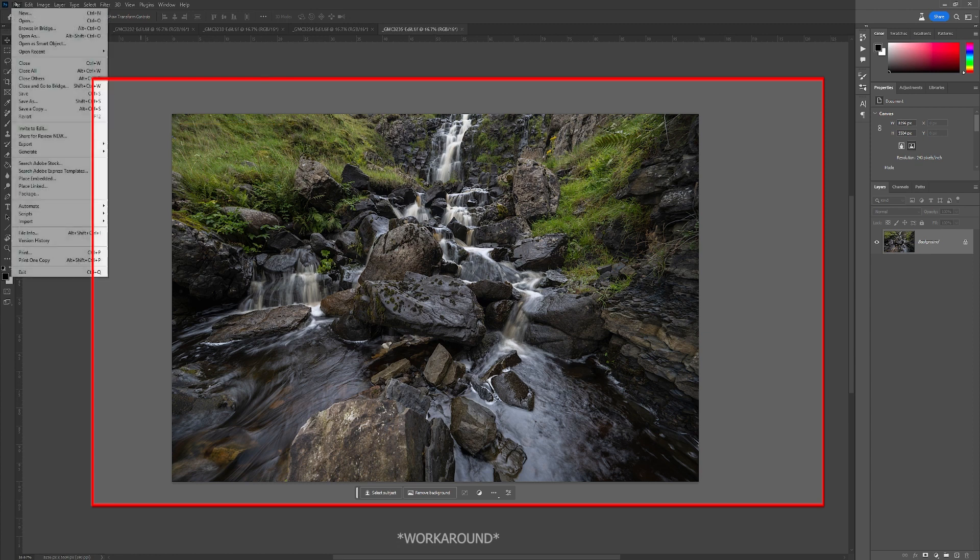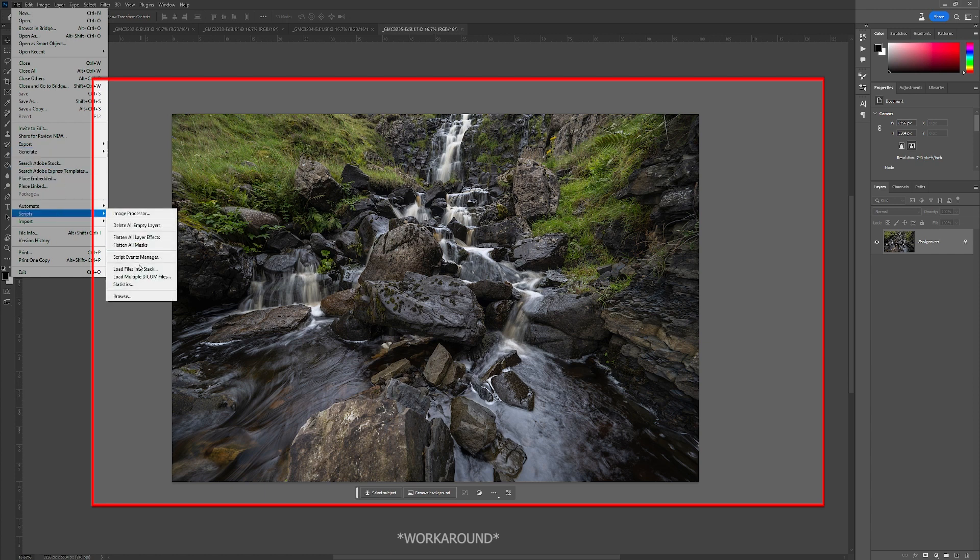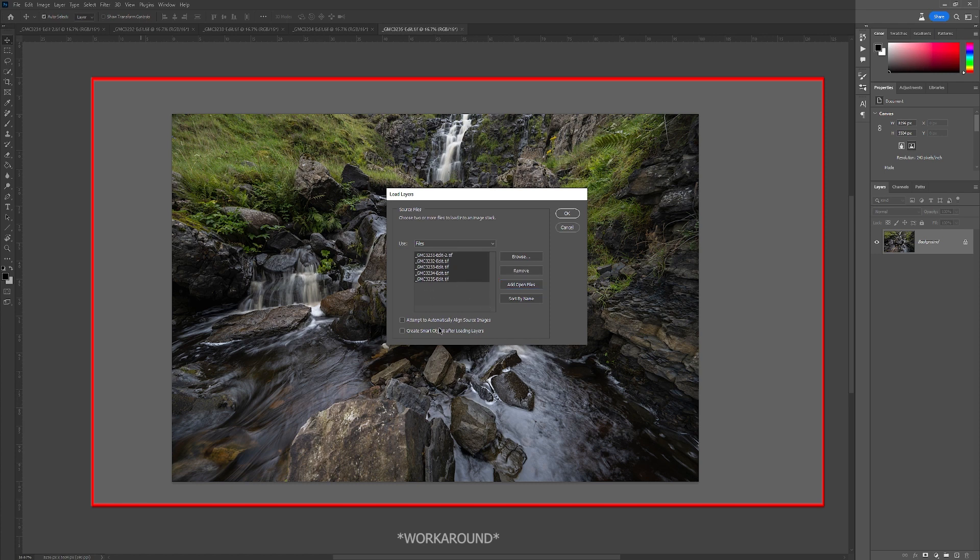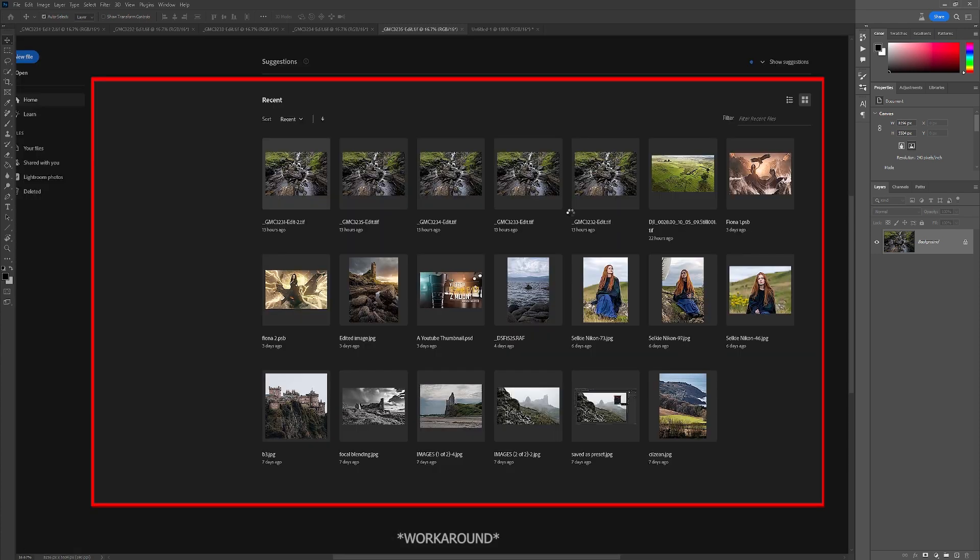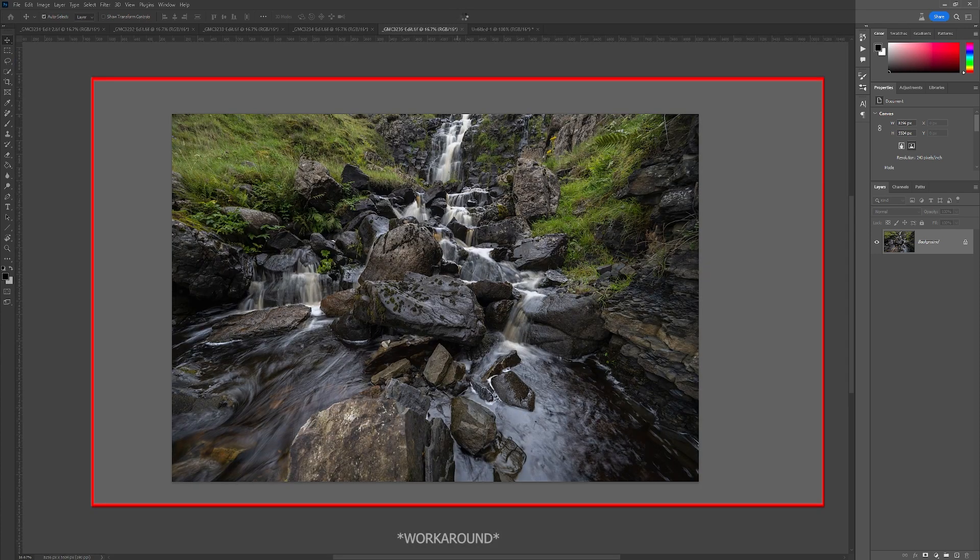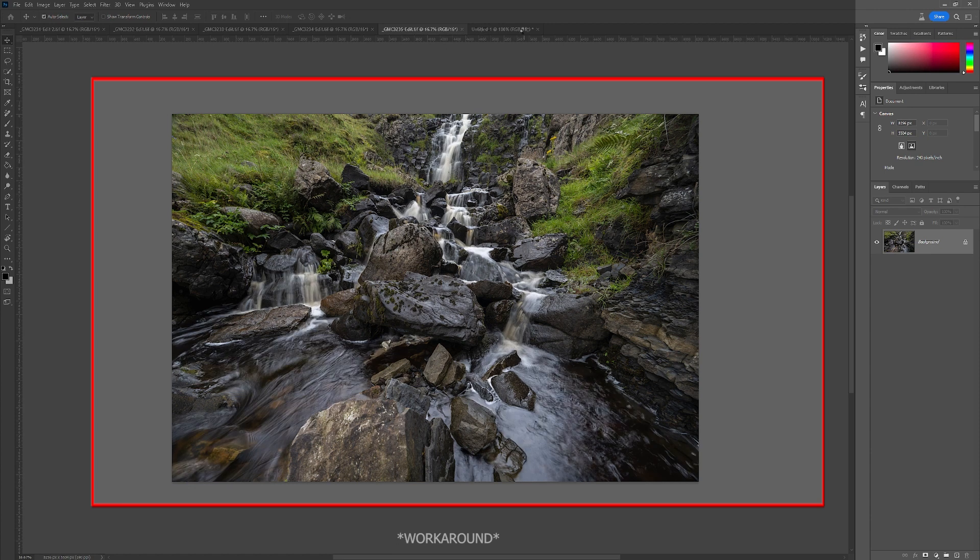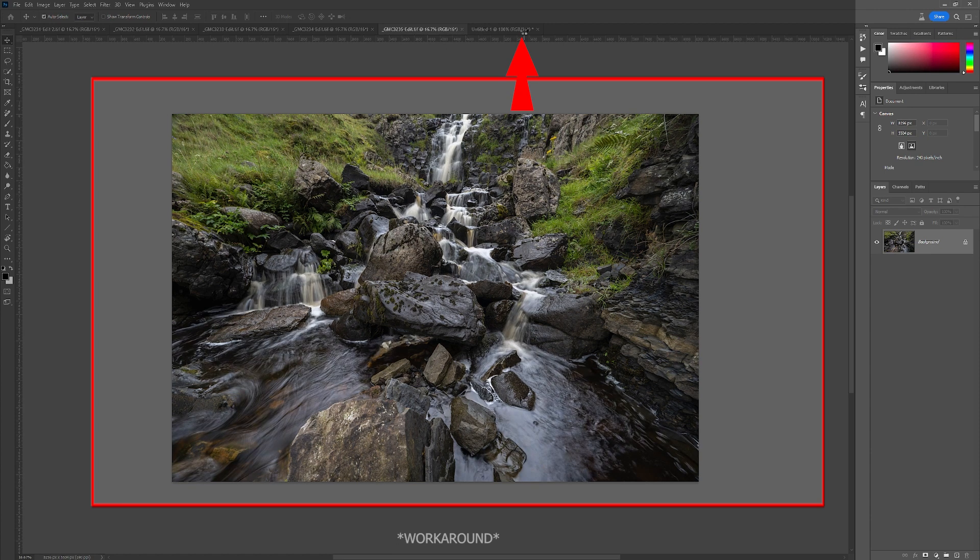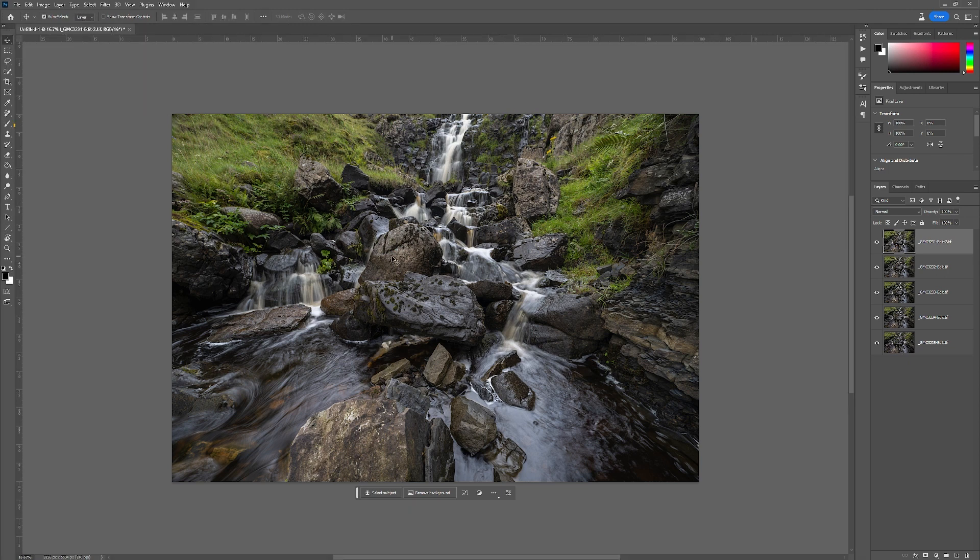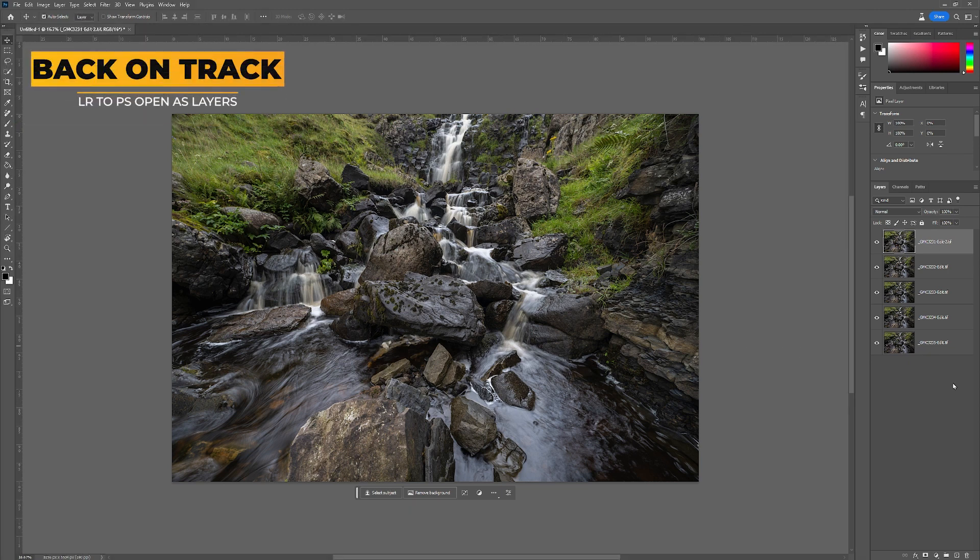Go into File, Scripts, and Load Files into Stack. This is just a workaround. Click Add Open Files to select them, hold down shift and select all of them. You can tick Attempt to Automatically Align Source Images, but for the purposes of what I'm trying to show you, I'm not going to check that just now. Click OK and that will drop it into an untitled document in Photoshop. So I'm going to turn these off and go back to where it should have opened them as layers in Photoshop.